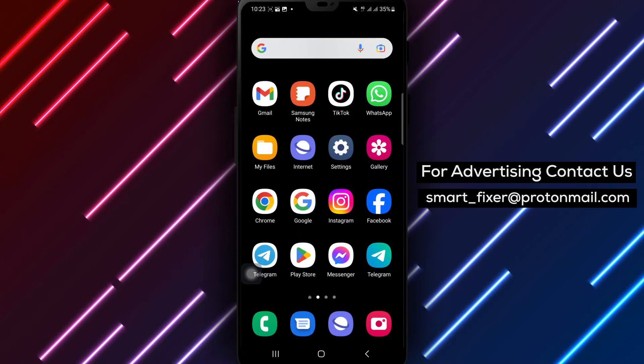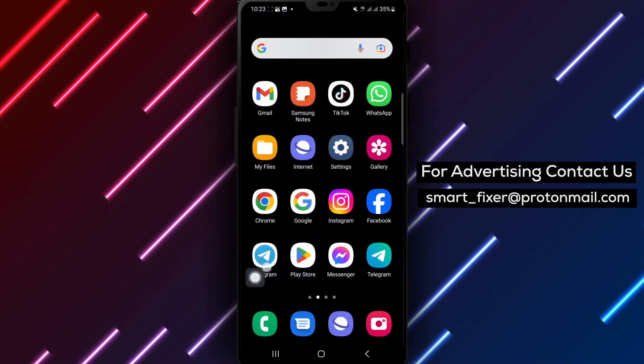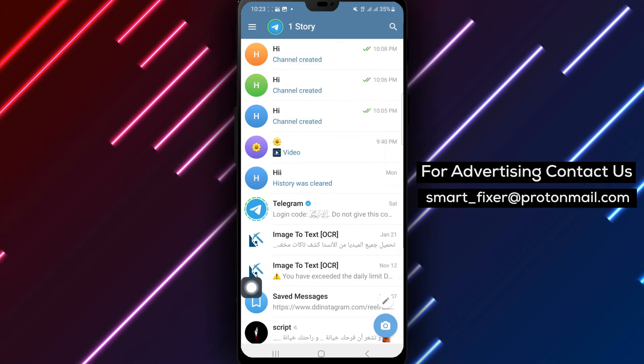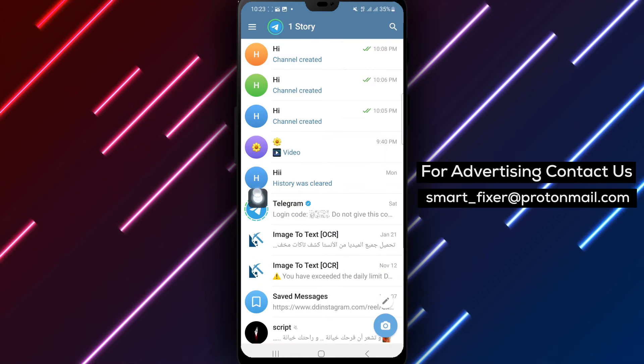So, let's get started. Step 1. Open the Telegram app on your Android device.